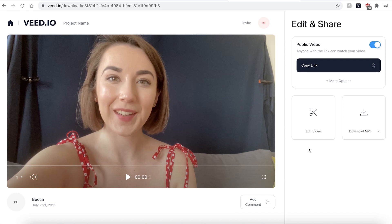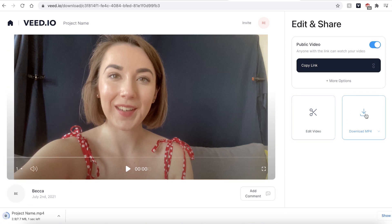When your video has finished exporting you can hit the play button one last time to make sure you're happy with it. If there is anything you wish to re-edit go ahead and click the edit video button and this will take you back into the Veed editing studio. If you are happy with your finished video, go ahead and click the download mp4 button and this will automatically be saved directly to your computer.